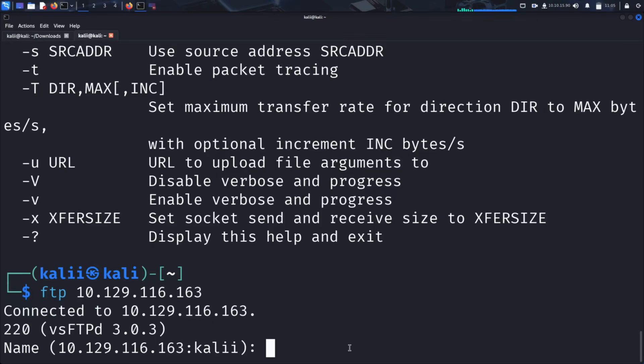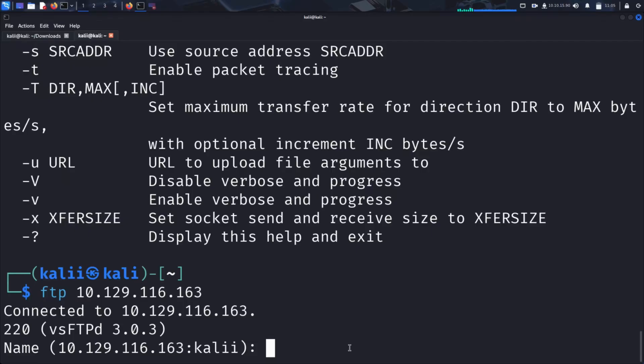As we can see, the server prompts us for authentication, requesting a username, likely followed by a password. Let's attempt an anonymous login using commonly accepted credentials like 'anonymous' for the username and something like '123' or any random input as the password. If anonymous access is enabled, the server will grant us entry. No real credentials required. Let's give it a try.